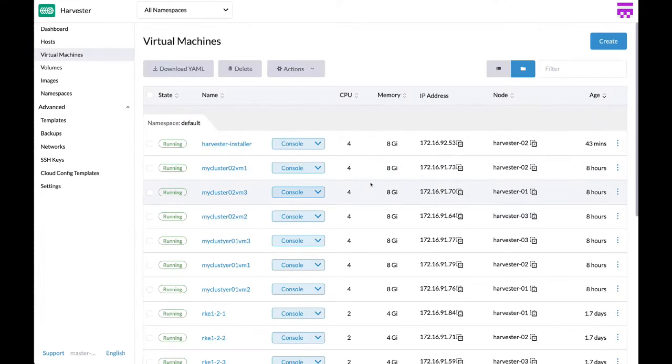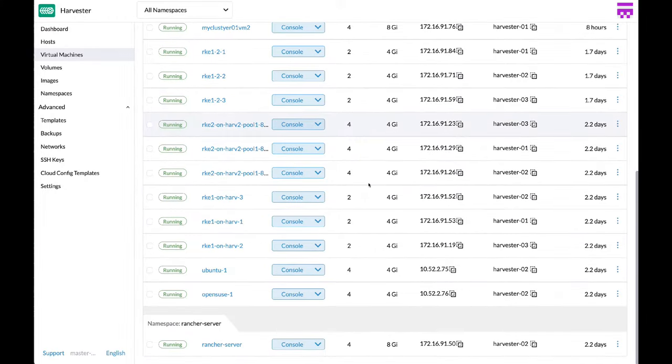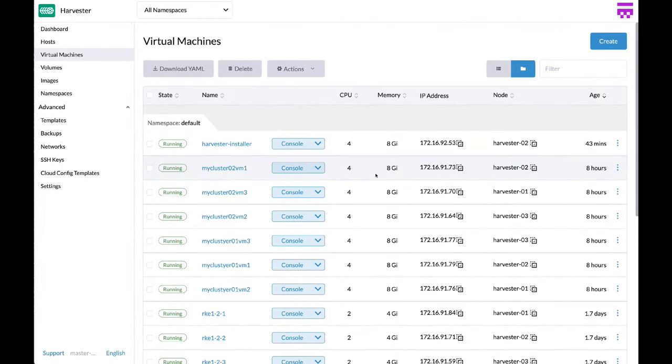With Harvester you can not only visualize your virtual machines, but also create new ones in minutes.